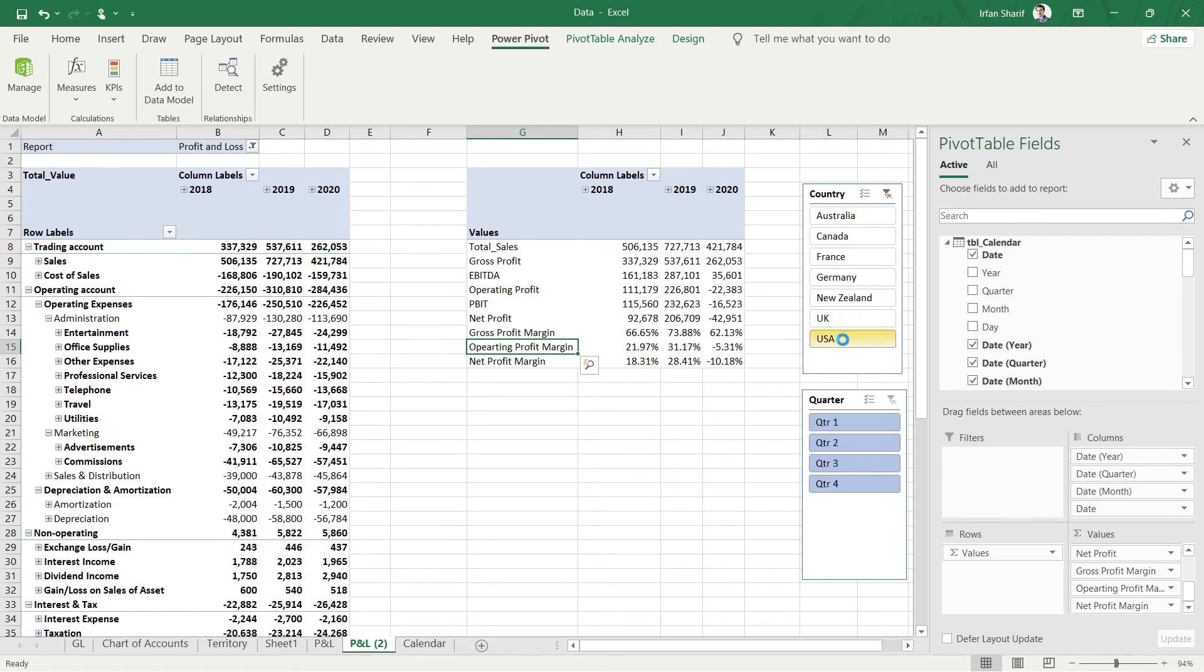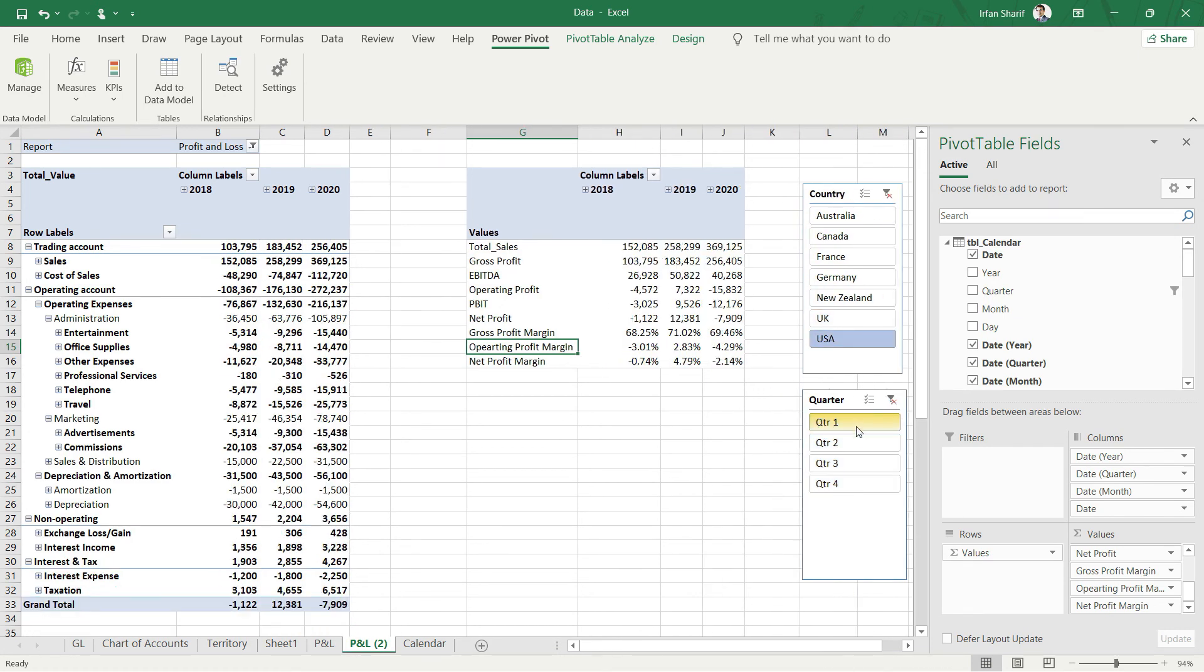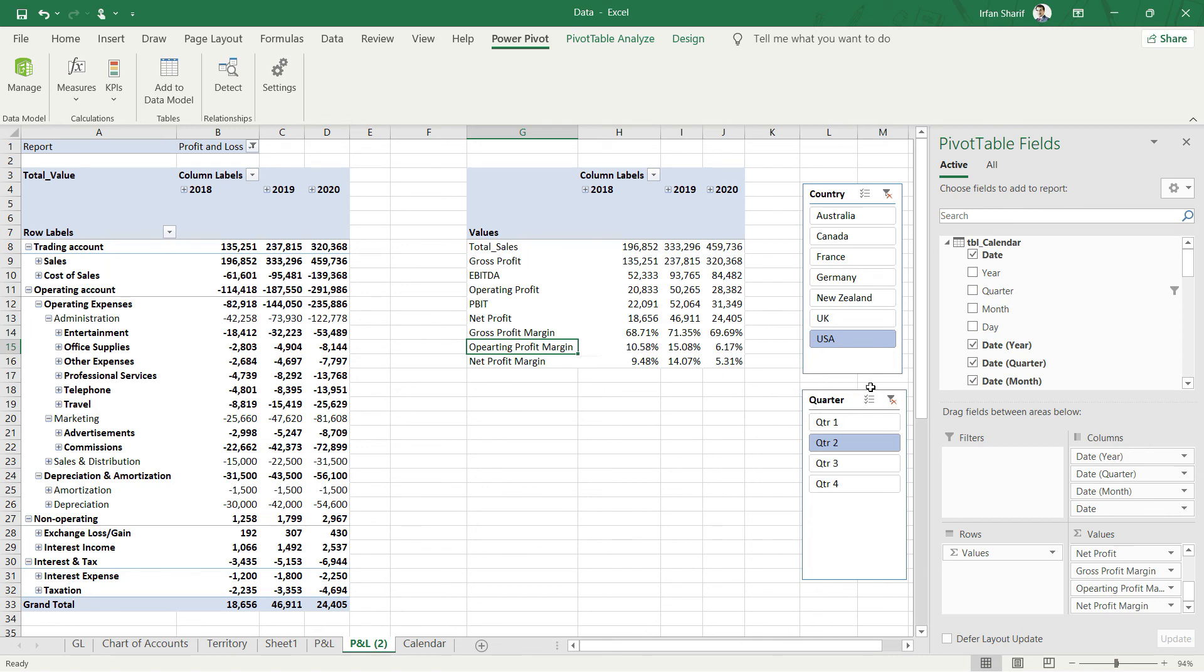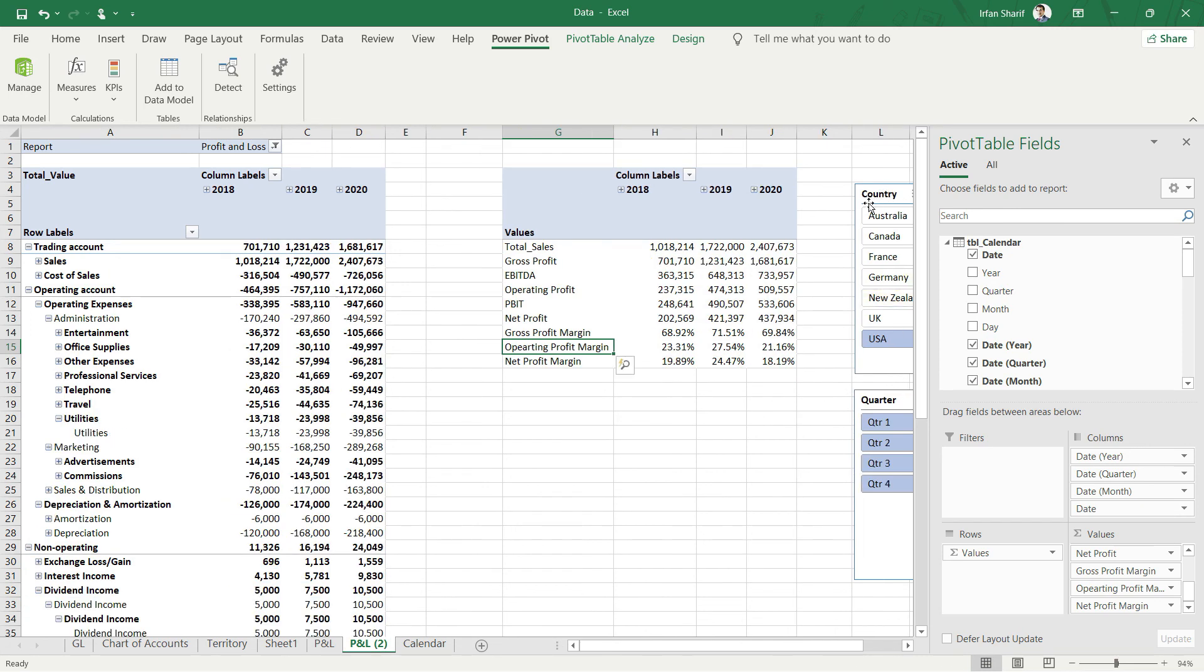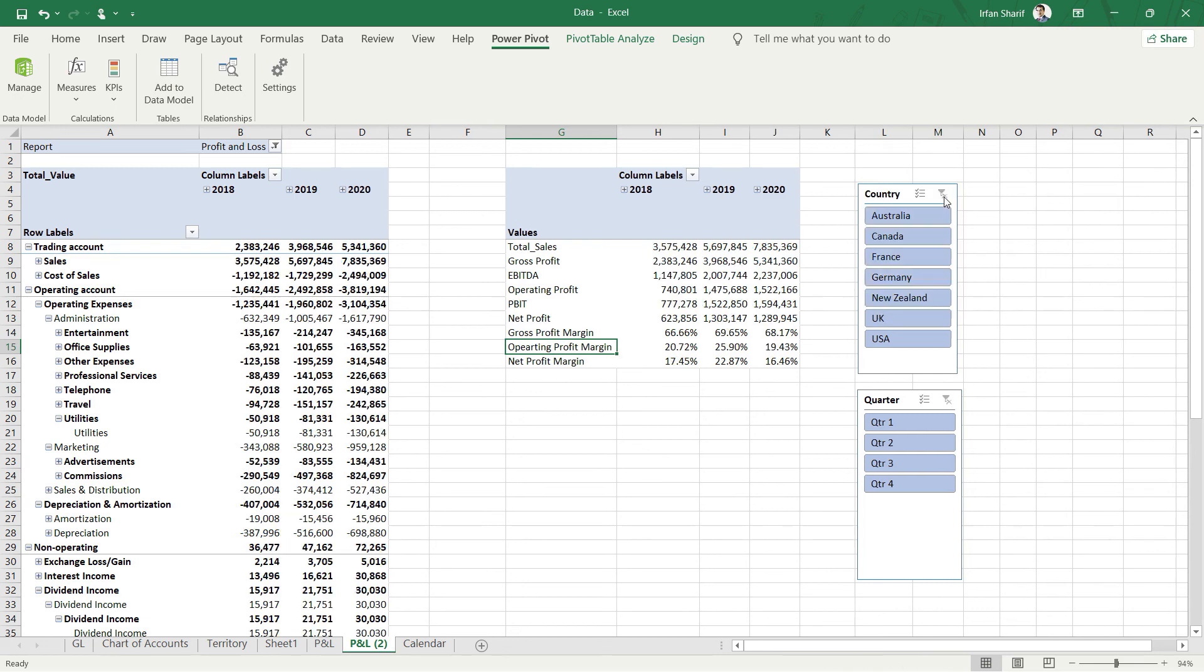You can check that even for specific quarters, and of course if you have slicers for the month or any other parameter from your data, you can check on that. So let us remove these slicers and let us move to some other interesting areas in our analysis.